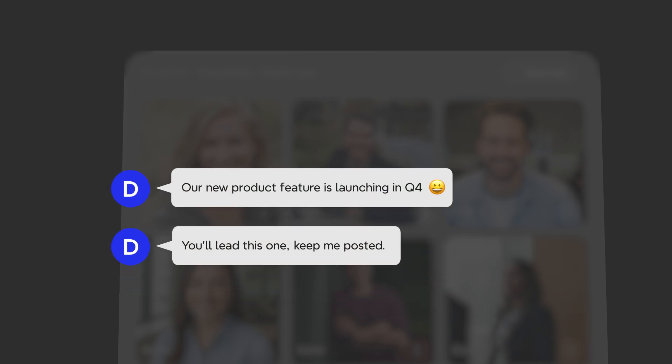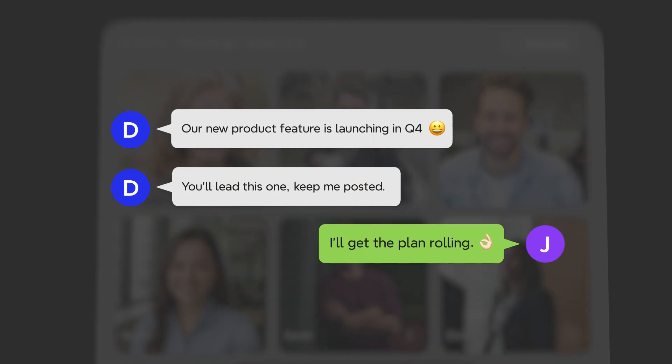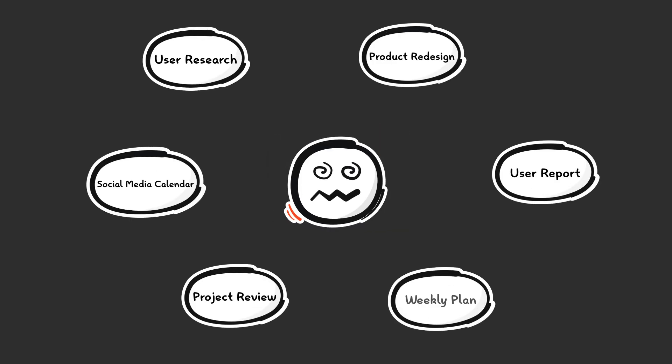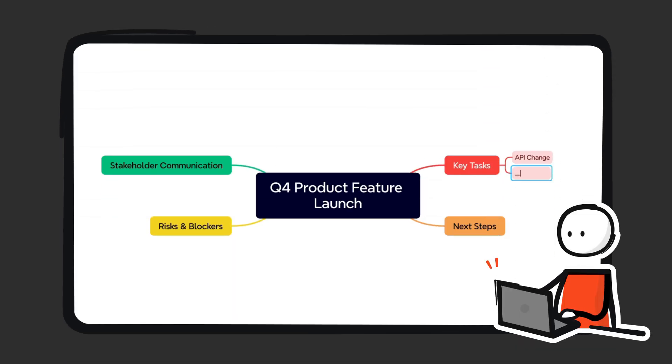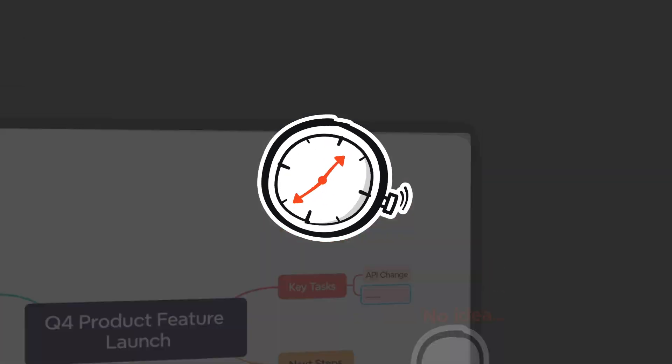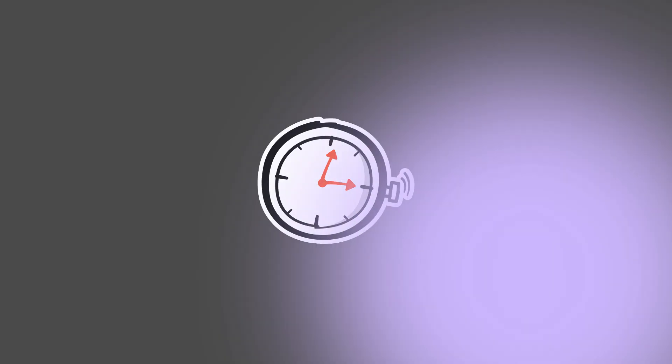You just said yes to a new project. The kick-off call ends, your inbox floods, deadlines pop up, everyone's waiting on your plan — and now it's just you, a blank canvas and a ticking clock.